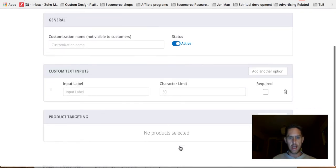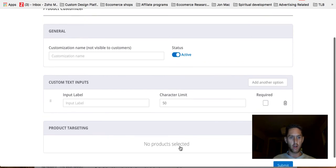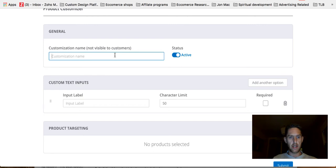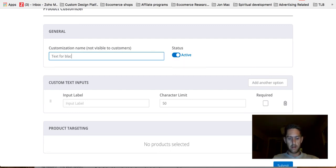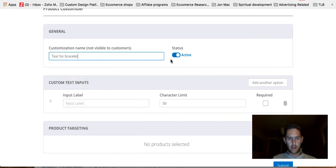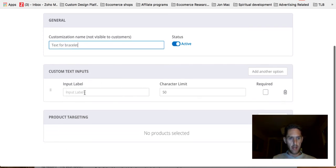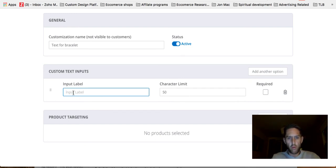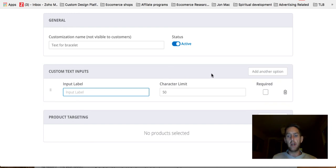Say you've got a bracelet or some kind of product and you want to put like some text or something on it that a customer wants. Then you can add a customization to that. So let's just do that. I'm not going to set it out because I haven't got any products needing to do that. But you can basically set up the customization name. This could be like text or bracelet. I don't know, just going with the flow here. So you could do that input label. So you could just name the label.